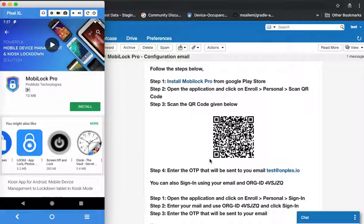For both methods, the first thing is to install MobiLock Pro from the Google Play Store. Click on the install MobiLock Pro link and on the device click on the install button.